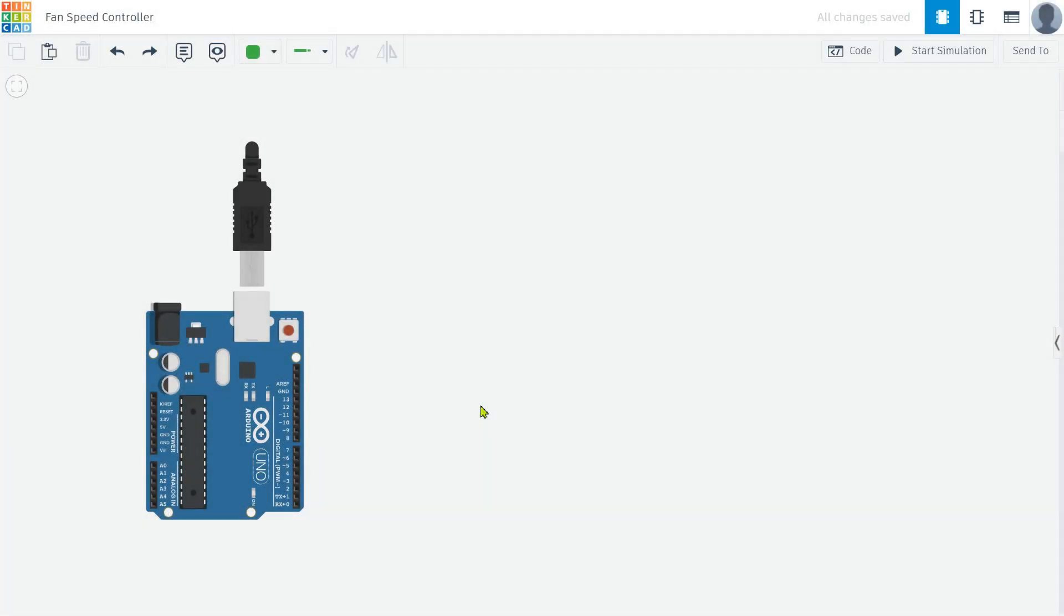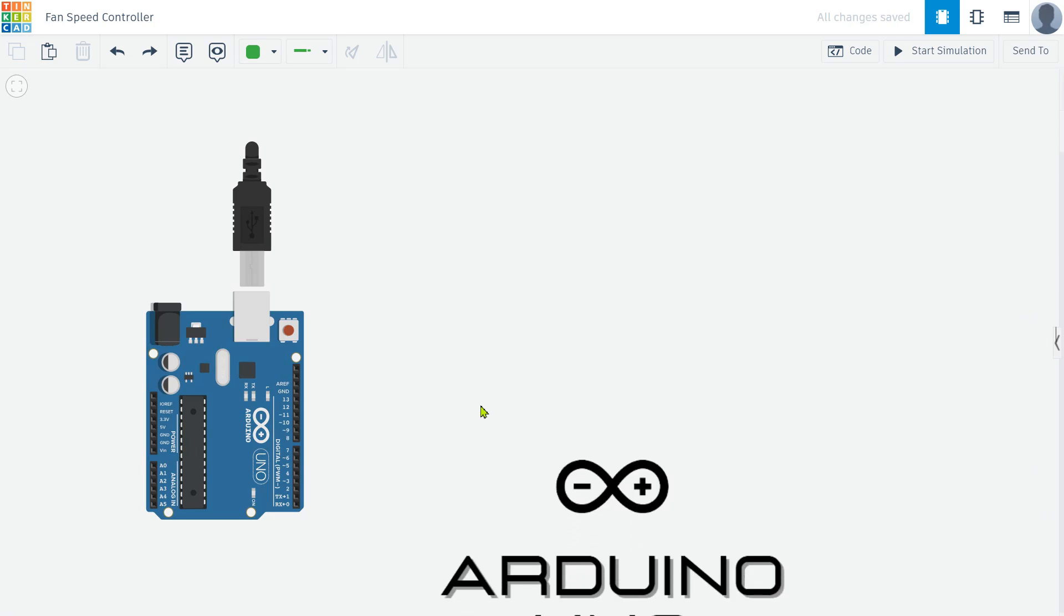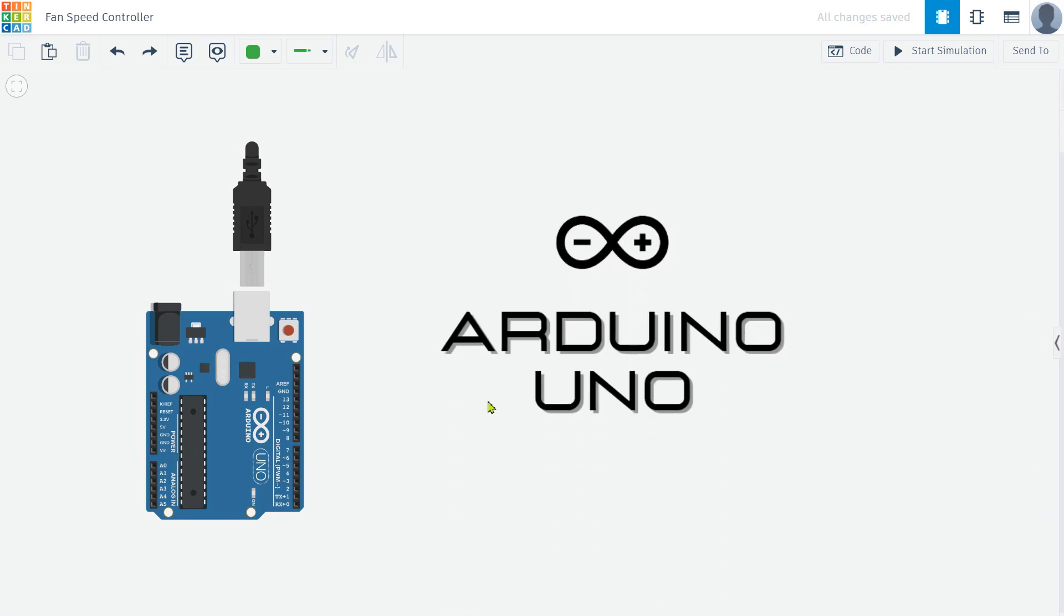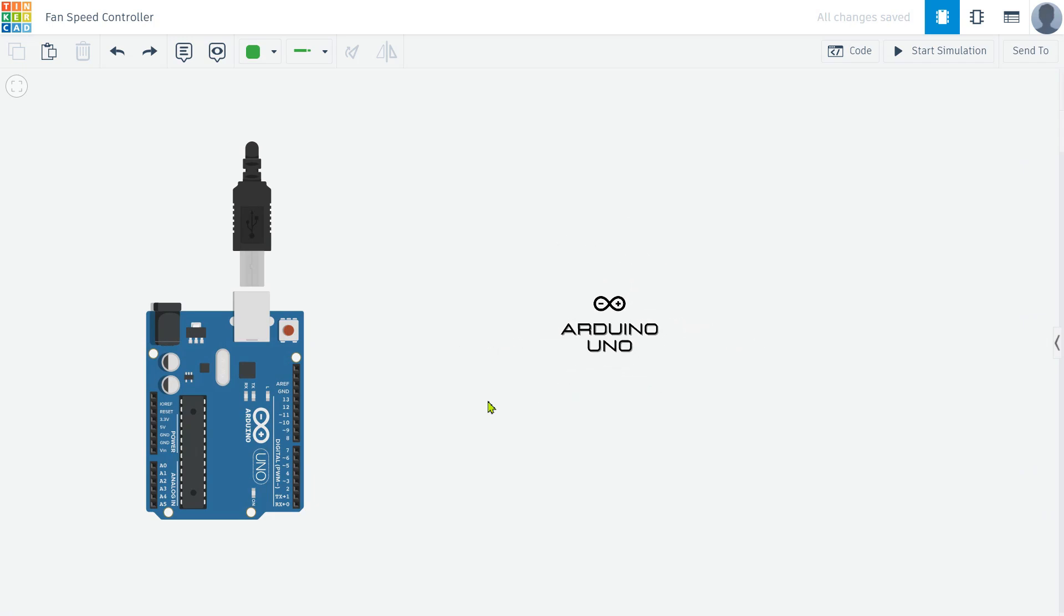The brain of this project is the Arduino. We need an Arduino Uno, which will be the main controller for our project.